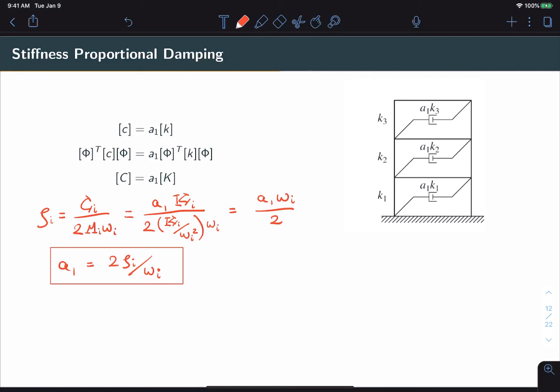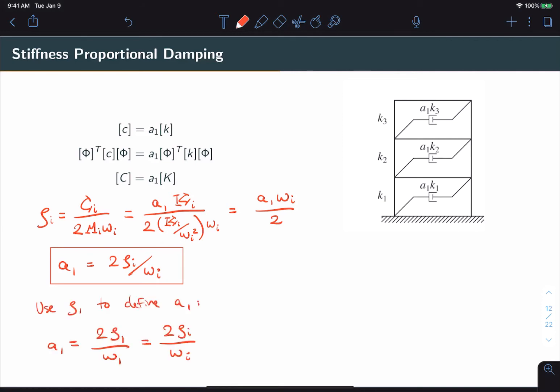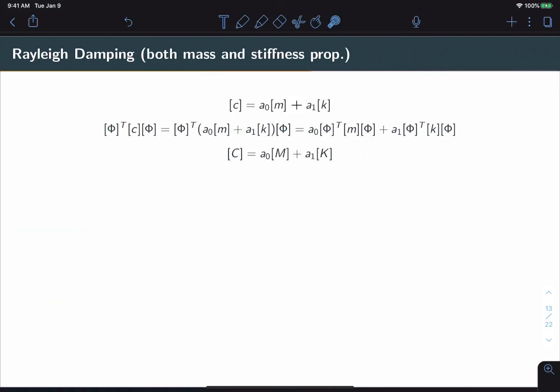Assuming we use the first mode to lock in a₁ and looking at what that means for other modes, we find that ωᵢ and ω₁ have swapped places compared to mass proportional damping. Now ζᵢ is directly proportional to ωᵢ. This is a characteristic of stiffness proportional damping: damping increases linearly with increasing frequency.